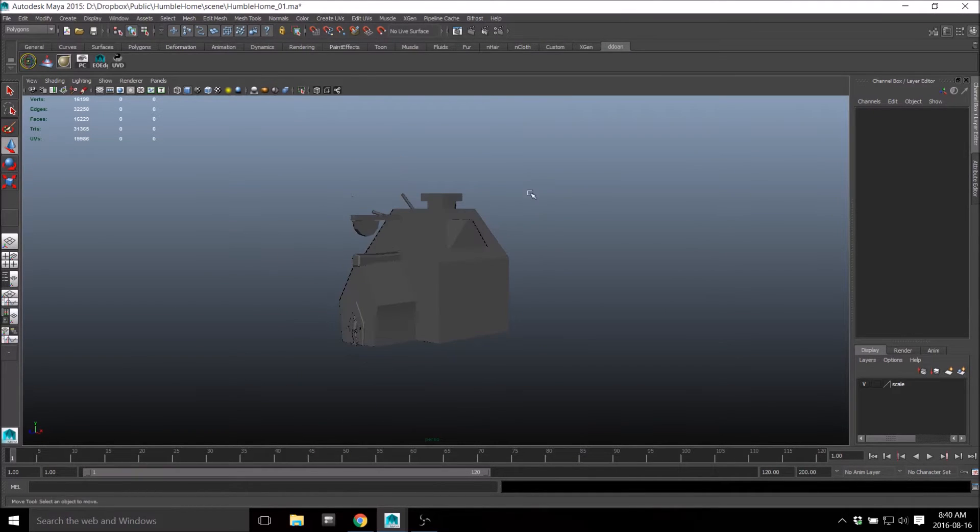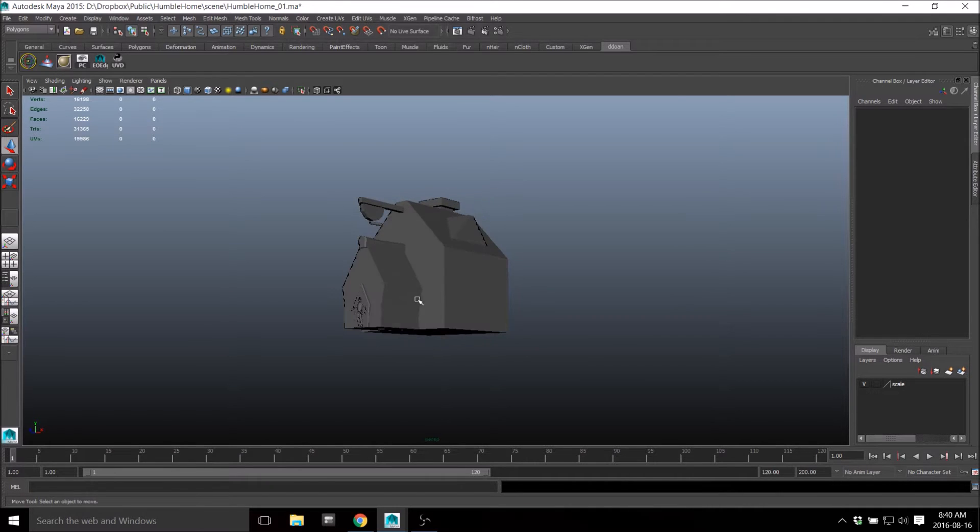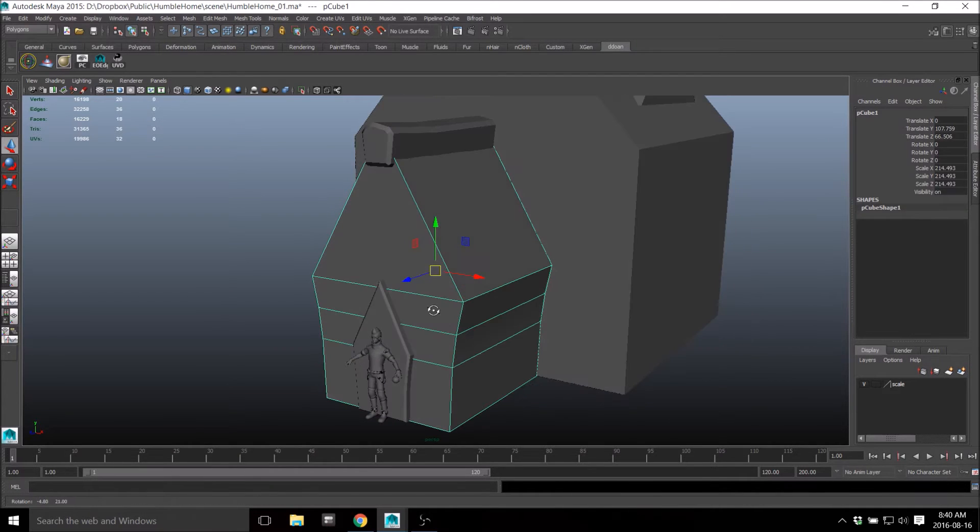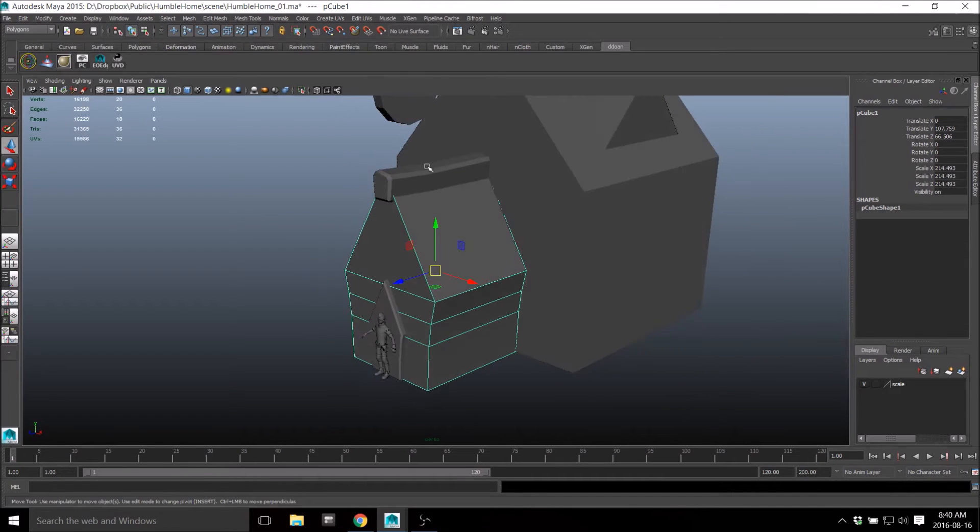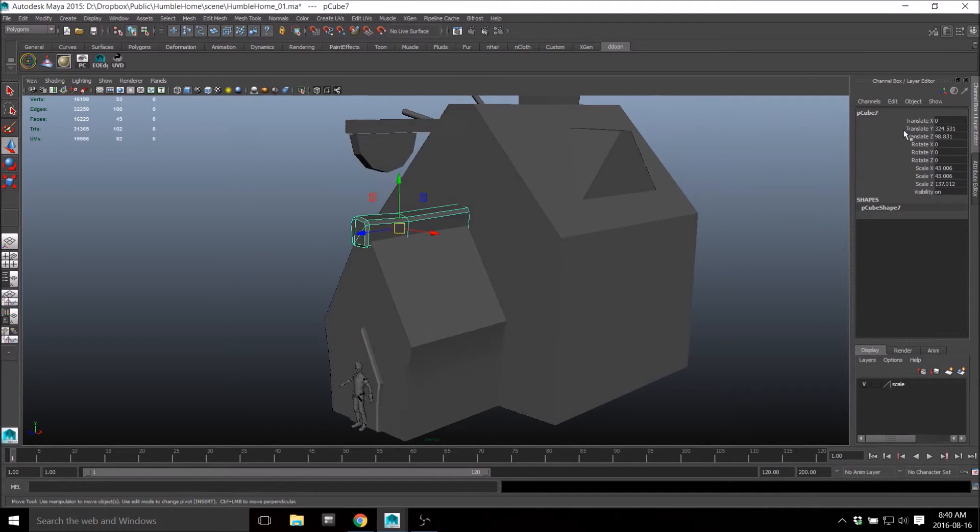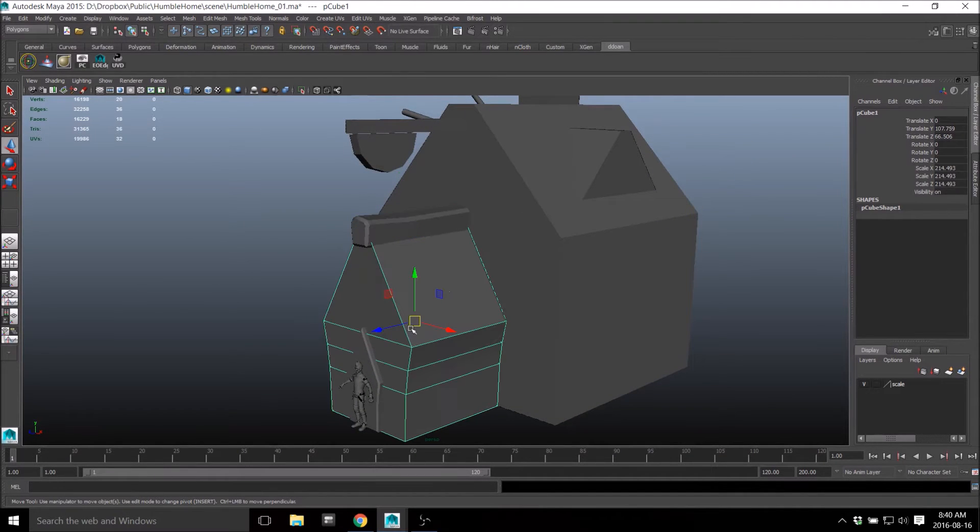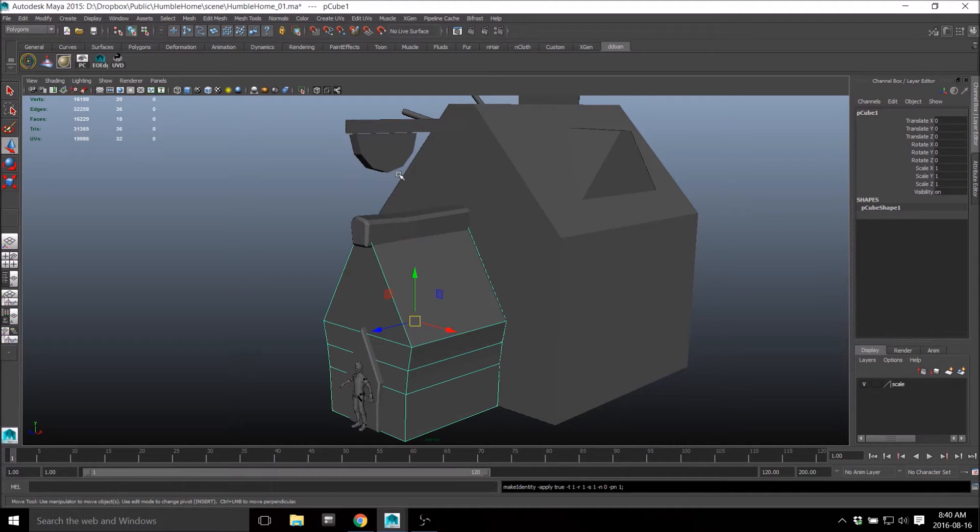Alt C is my number five. Number four is freeze transforms. So often you guys see all these transformations here on the attribute editor. For me I just go Alt Z - freeze Z.